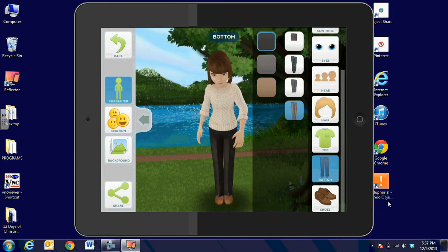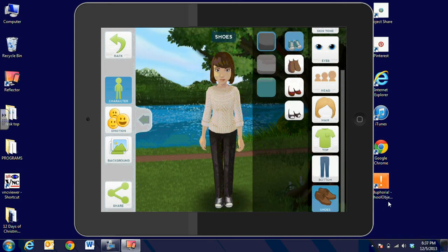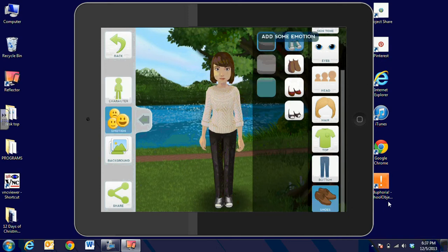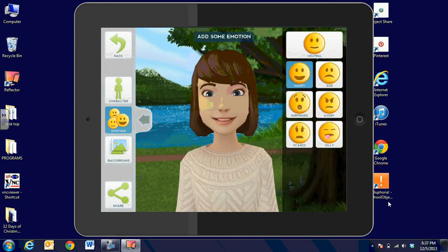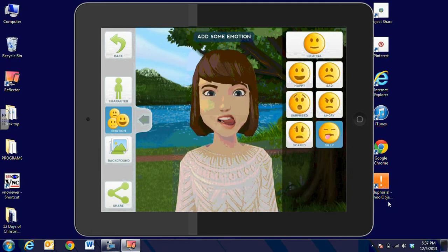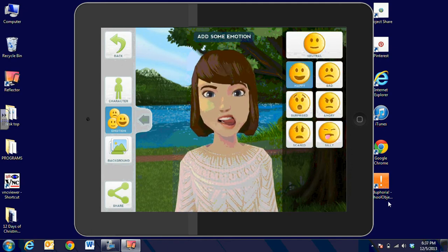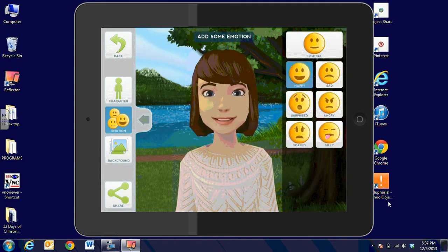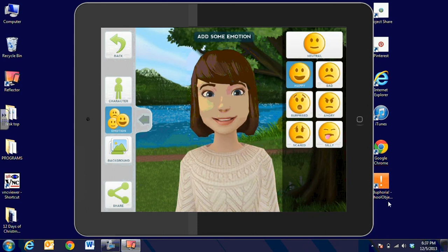And then you can choose the emotion for the character, and they can be happy or scared or silly. And it's just fun for the younger students to be able to see the emotions.